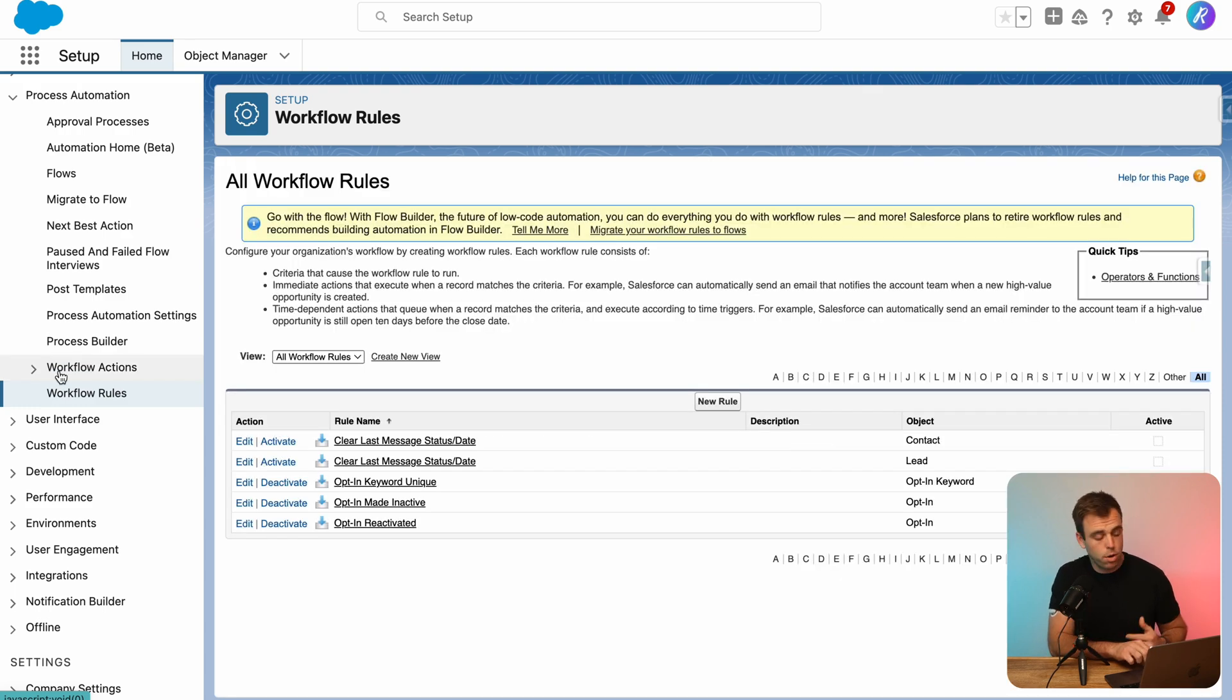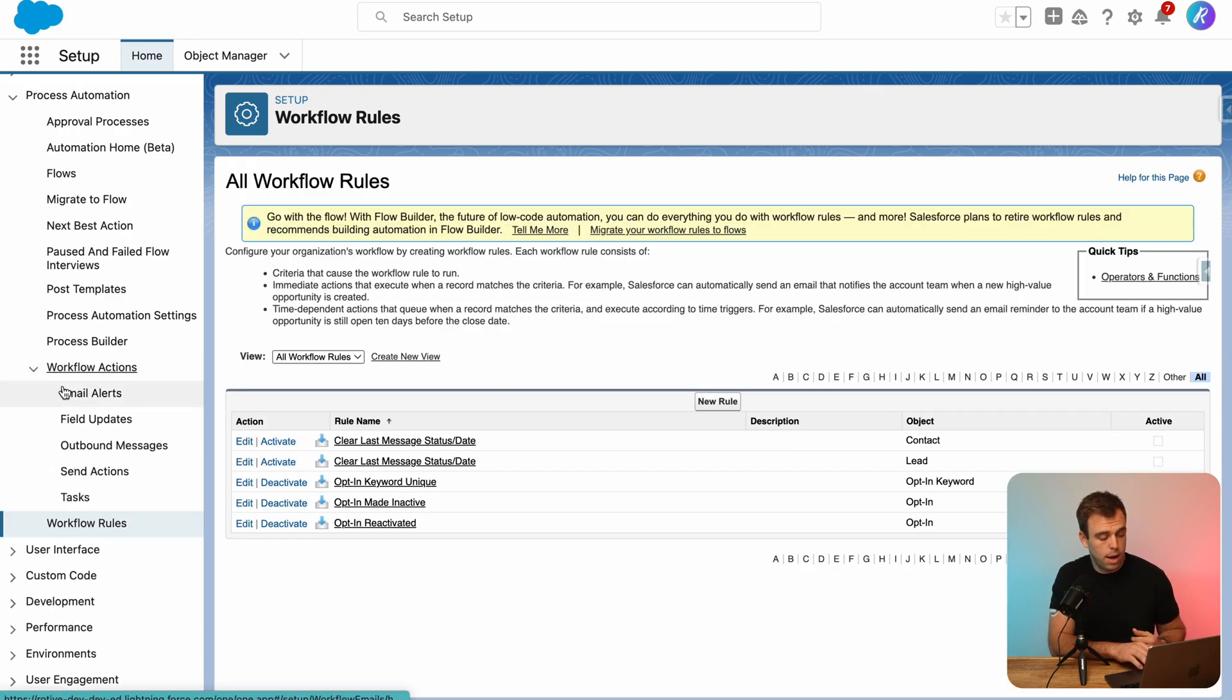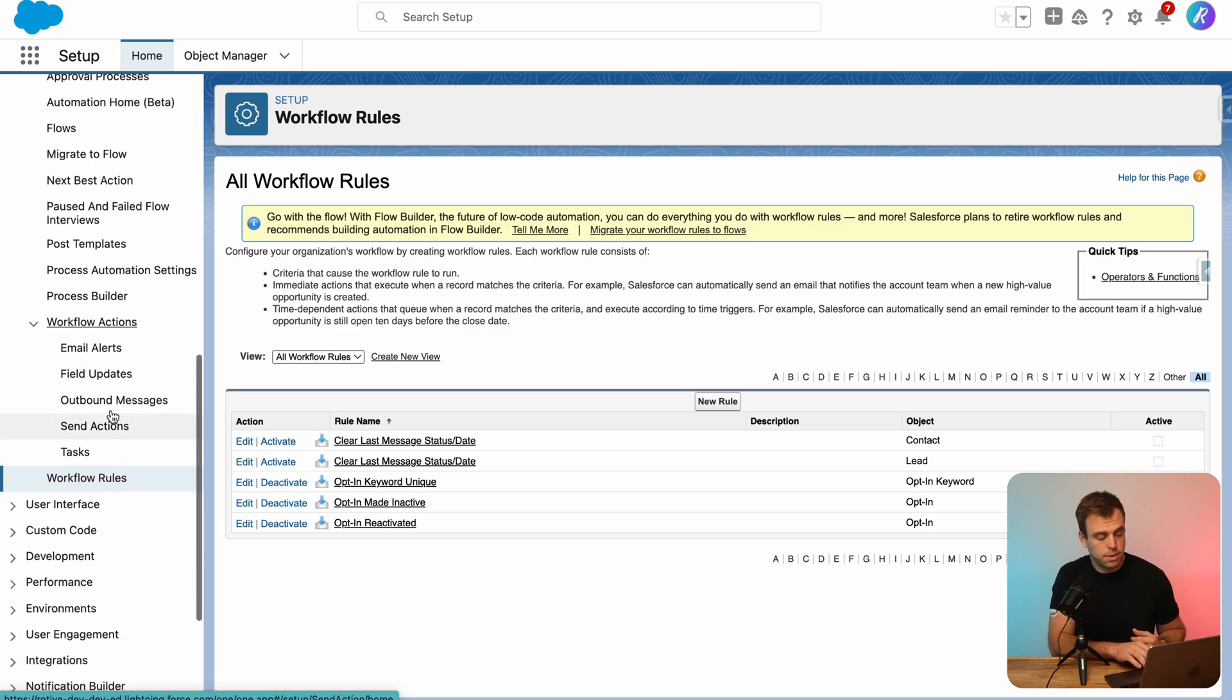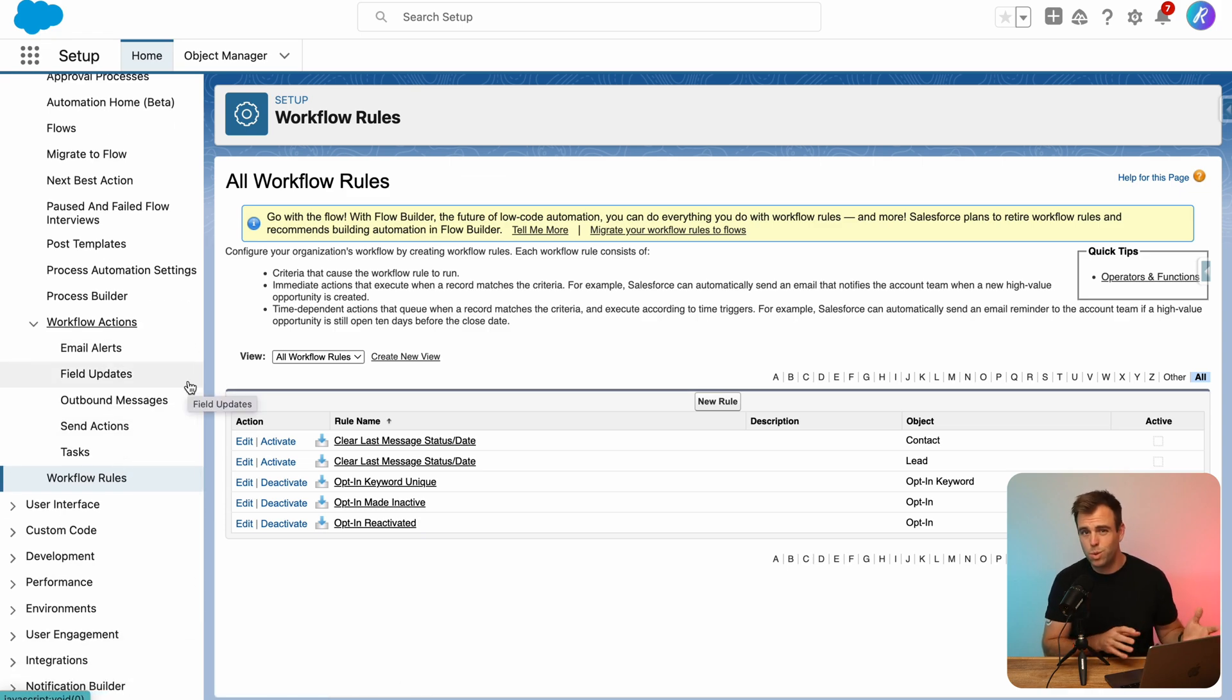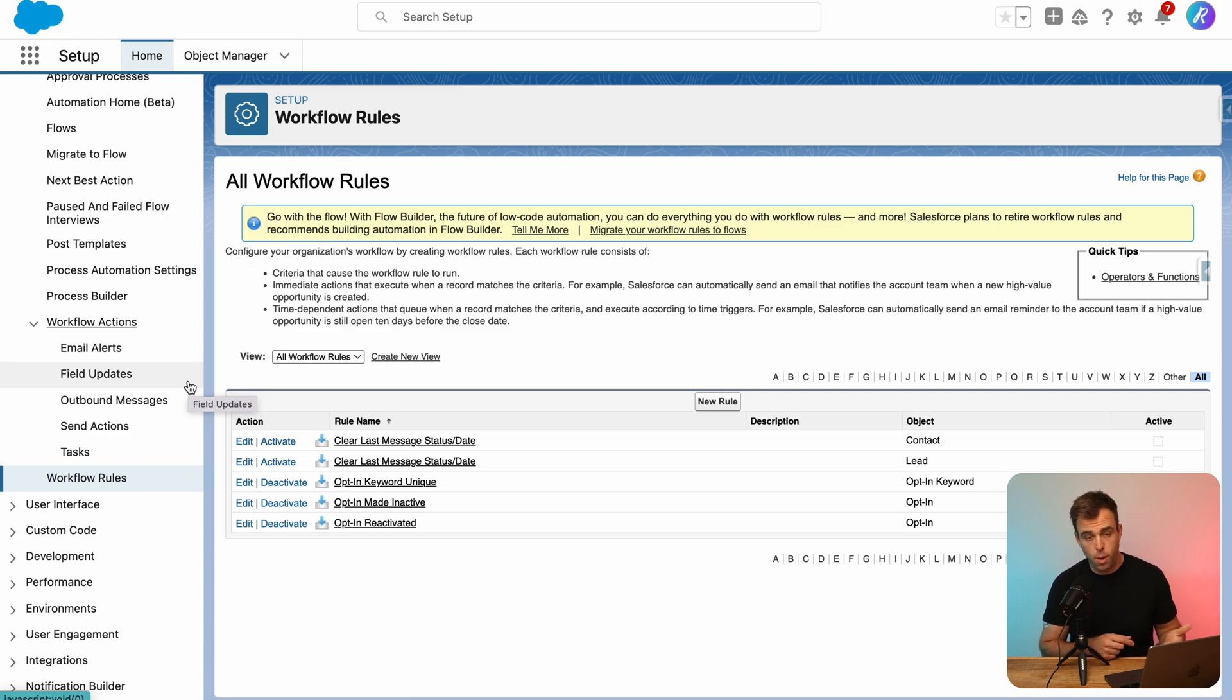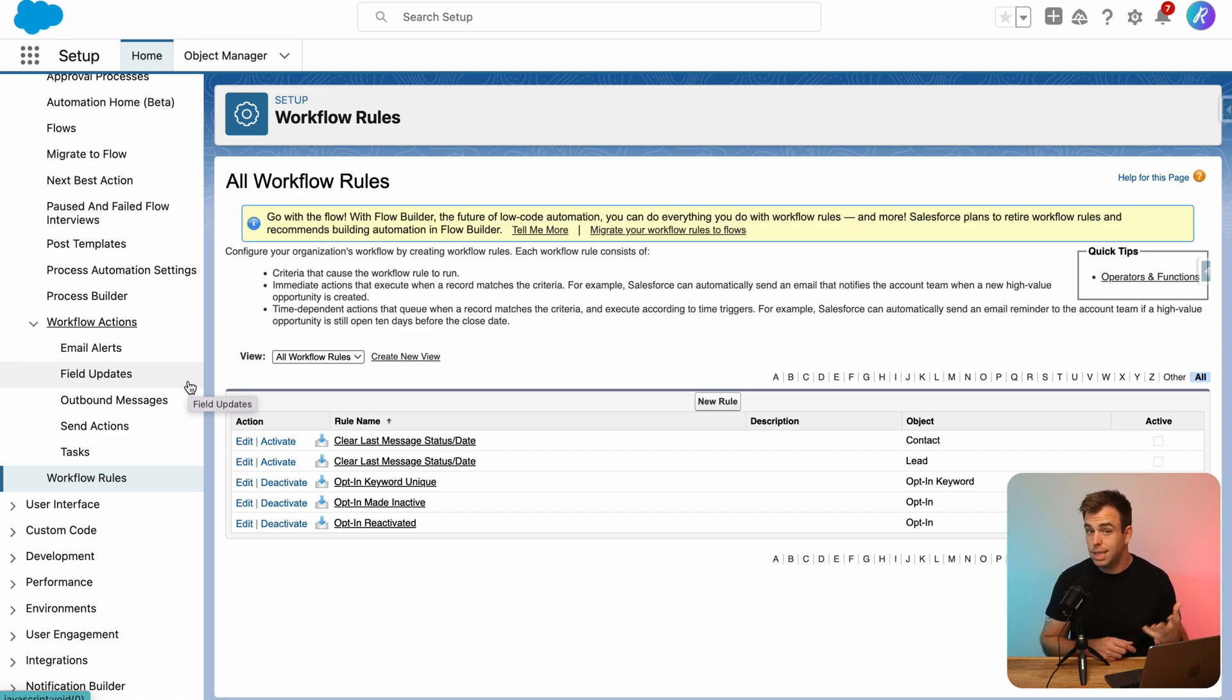And then right above workflow rules, we've got workflow actions. These workflow actions are still useful, even though rules aren't. And flow can take advantage of some of these workflow actions. Email alerts, outbound messages, as an example, can be triggered by flow.